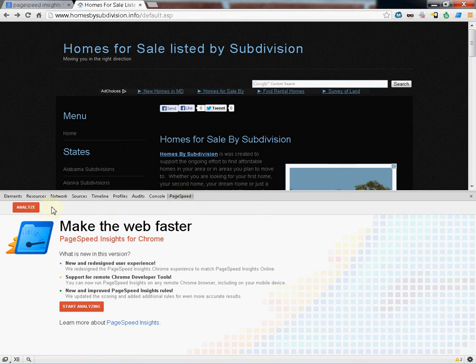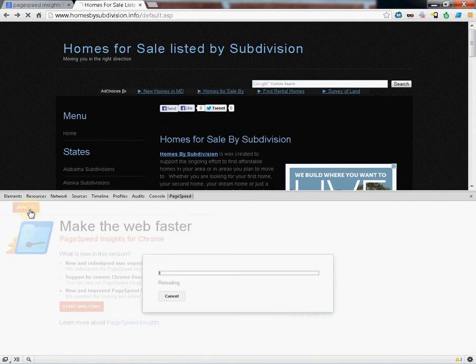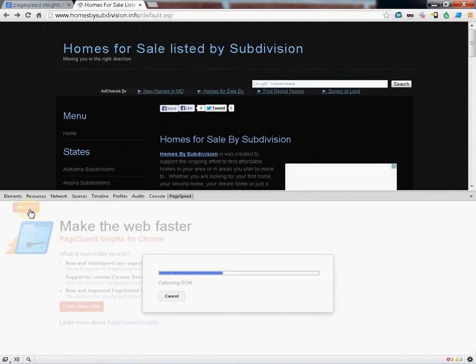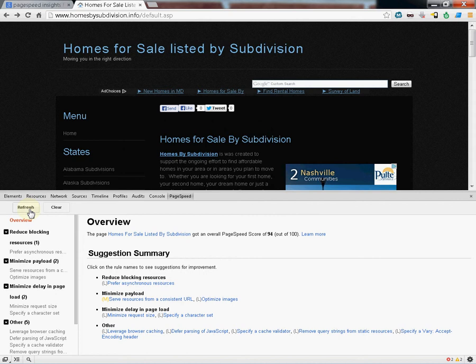When you analyze this page, you're going to get a result from 0 to 100. 100 being the best. Let's go ahead and analyze this page. It's going to reload the page. And it looks like we scored a 94 out of 100.